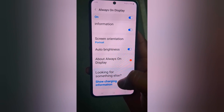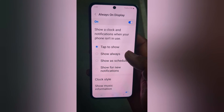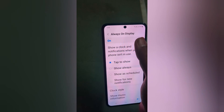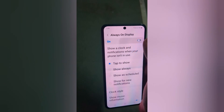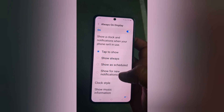It's quite easy to customize the Always On Display clock style. If you don't want to use it, just toggle it off to turn off Always On Display on your Samsung Galaxy Z Flip 5.